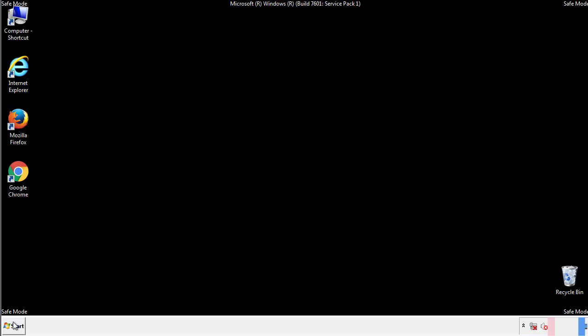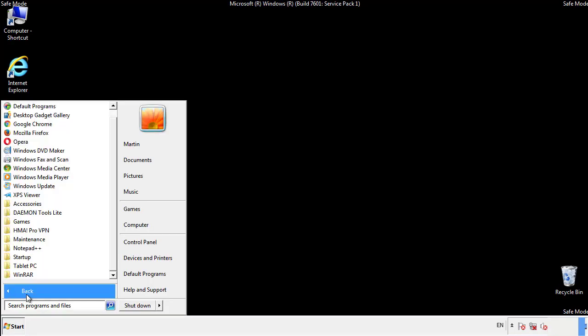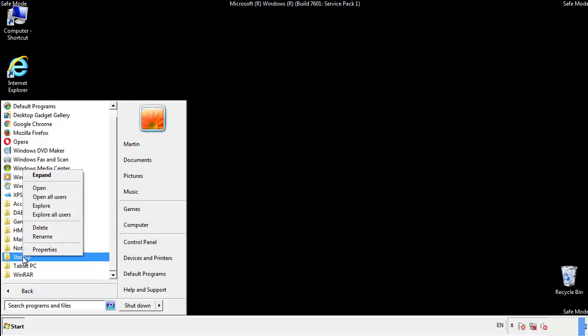Now we want to check for any suspicious files in our startup folder and delete them afterwards.